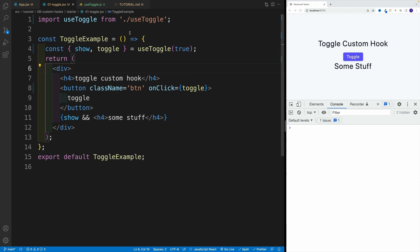And in the following video, we'll try to do the same thing with our fetch functionality.